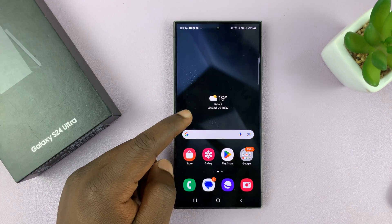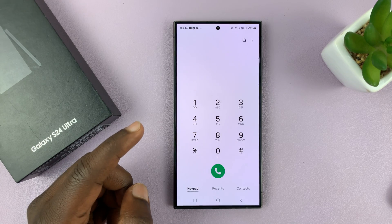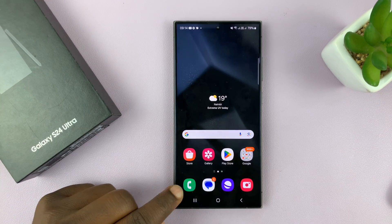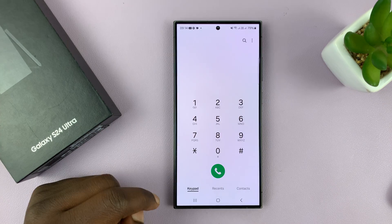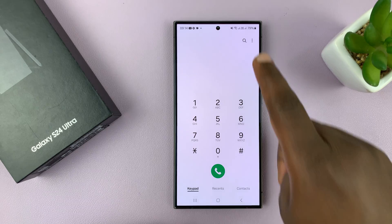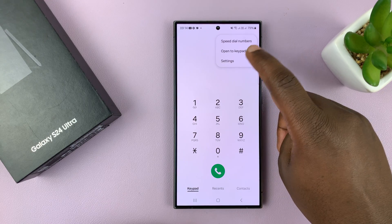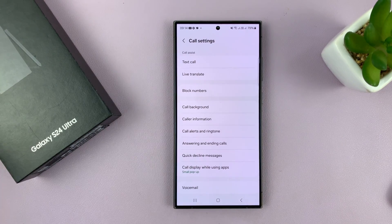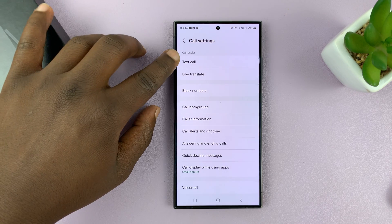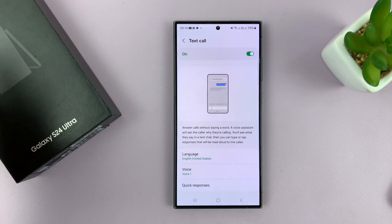The first thing you have to do is enable the feature on your phone. Go to the phone app and tap on this icon on your S24. Make sure you're on the keyboard — tap on keyboard, then tap on the three-dot button in the top right corner. Select settings. That takes you into the call settings of your phone and you should see the text call feature there. Make sure that is enabled.